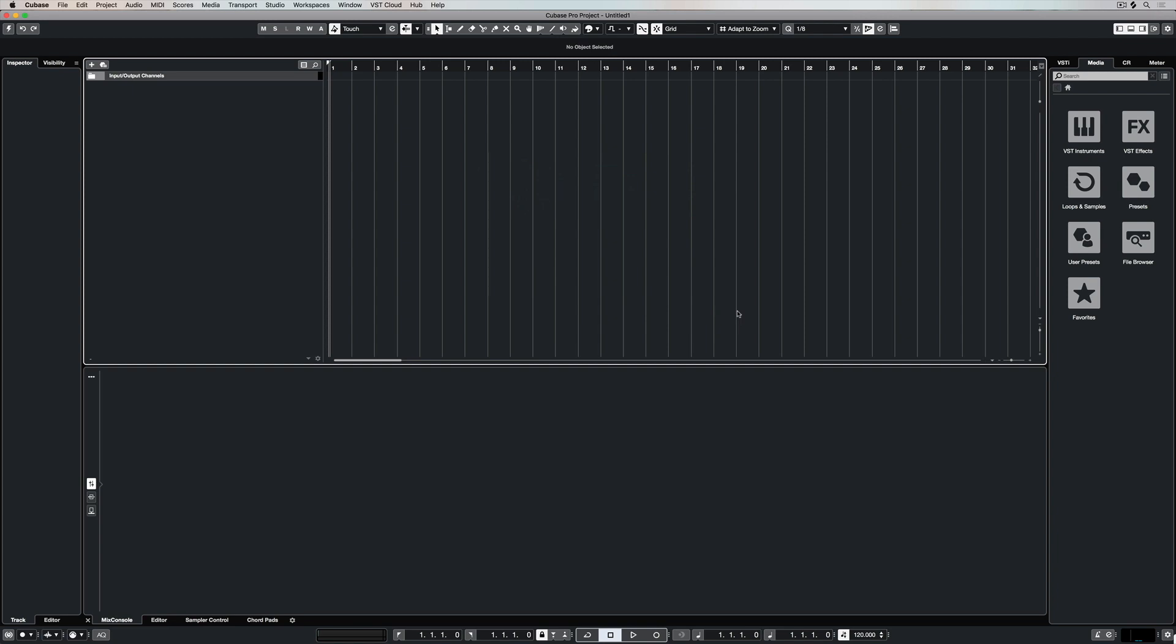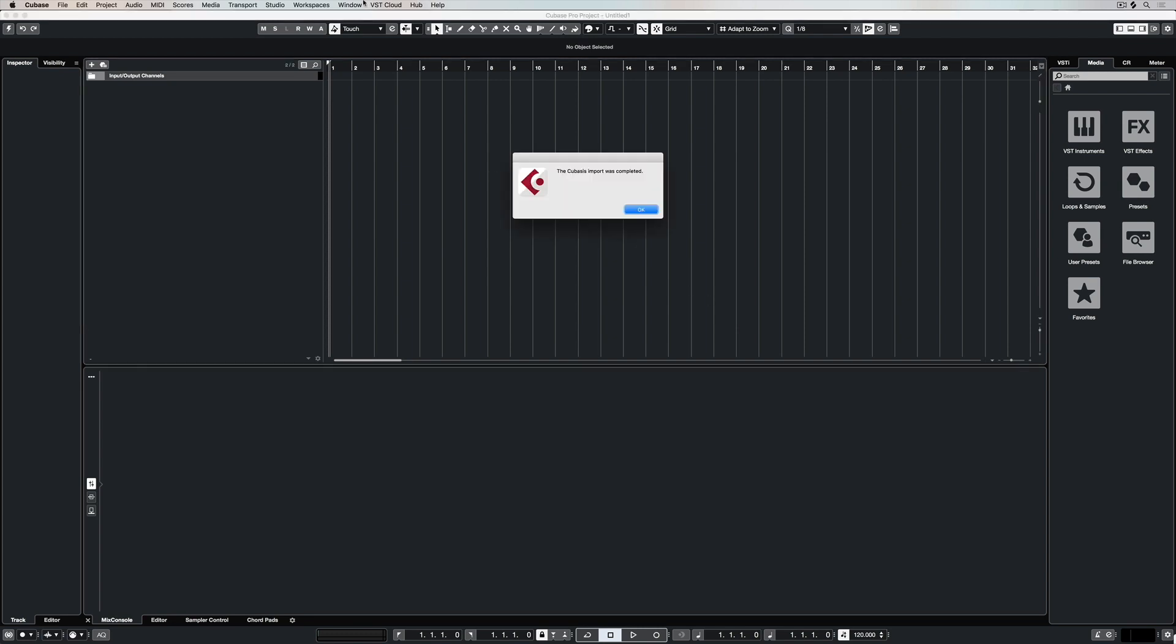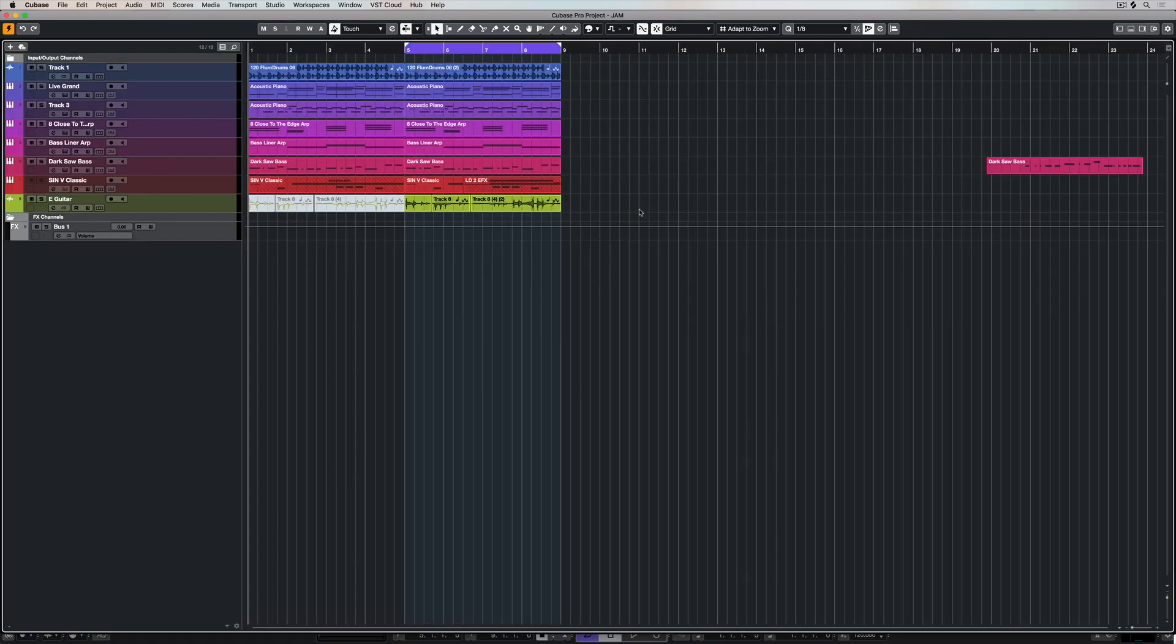Now it's just a matter of waiting for it to import and as it's importing it's going to load all the instruments, effects and anything else that I've added to my Cubasis project providing it's all in-house inside of Cubasis.